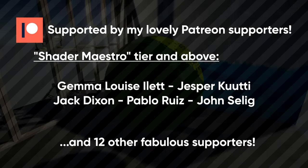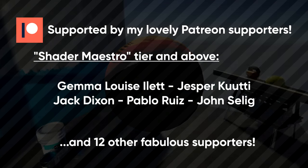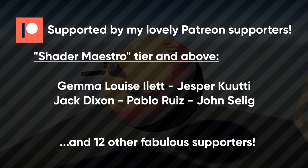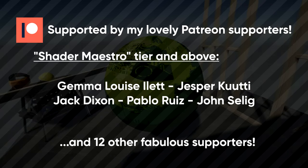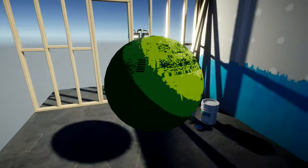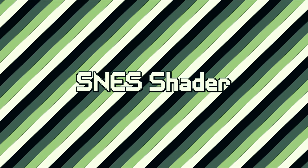Certain tiers get access to my videos early, and get their names in the credits of the video, like this. So if you're interested, take a look. Without further ado, let's talk about the SNES.